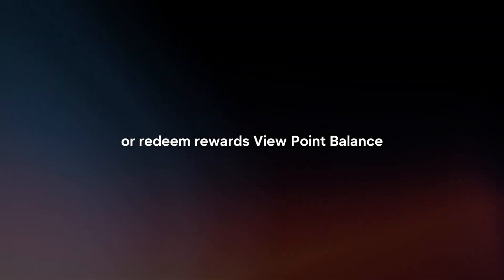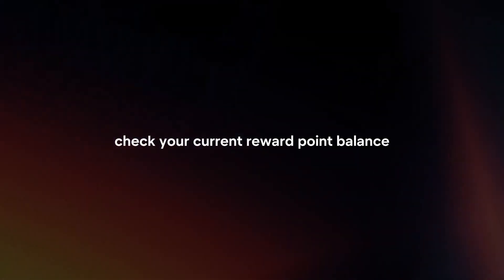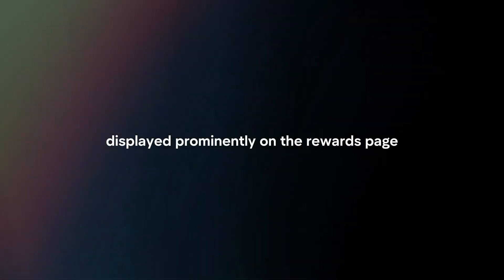View Point Balance. Check your current reward point balance to see how many points you have available for redemption. This information is typically displayed prominently on the Rewards page.